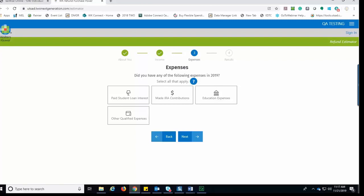If the taxpayer has any of the following expenses, they would select them. Included here are student loan interest, IRA contributions, education expenses, and other qualified expenses. If the taxpayer has none of those expenses, they would click Next.